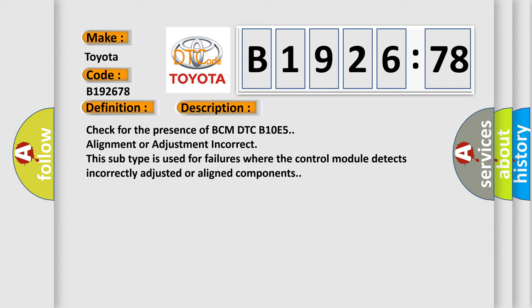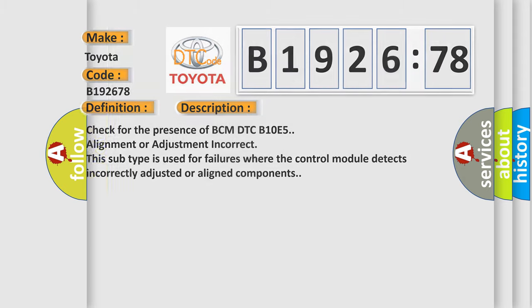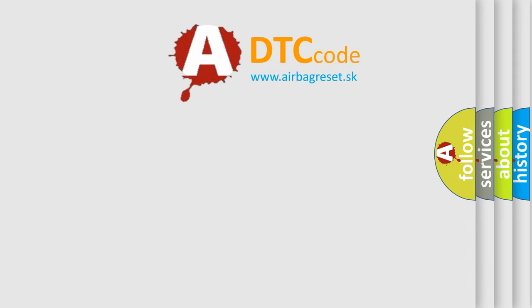And now this is a short description of this DTC code. Check for the presence of BCM DTC B10E5 alignment or adjustment incorrect. This subtype is used for failures where the control module detects incorrectly adjusted or aligned components.